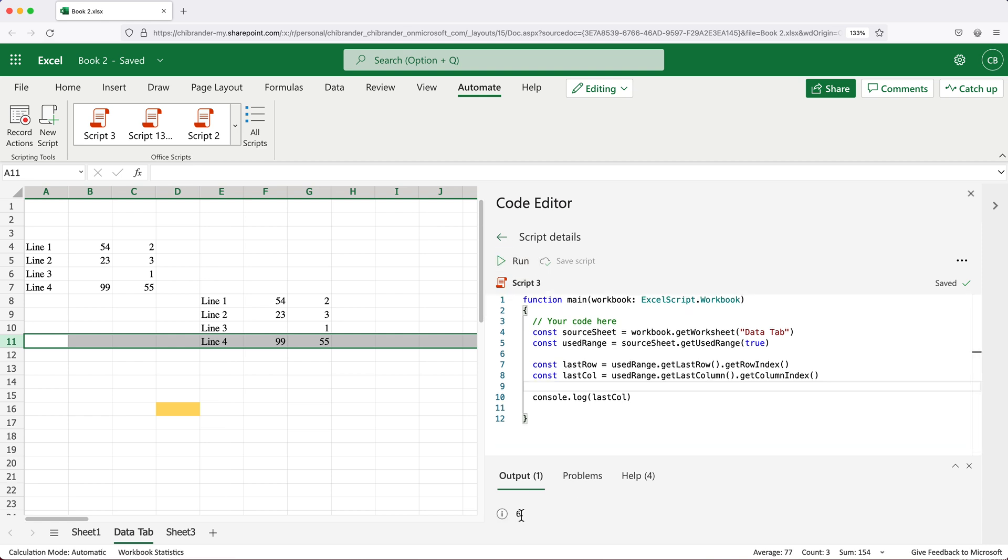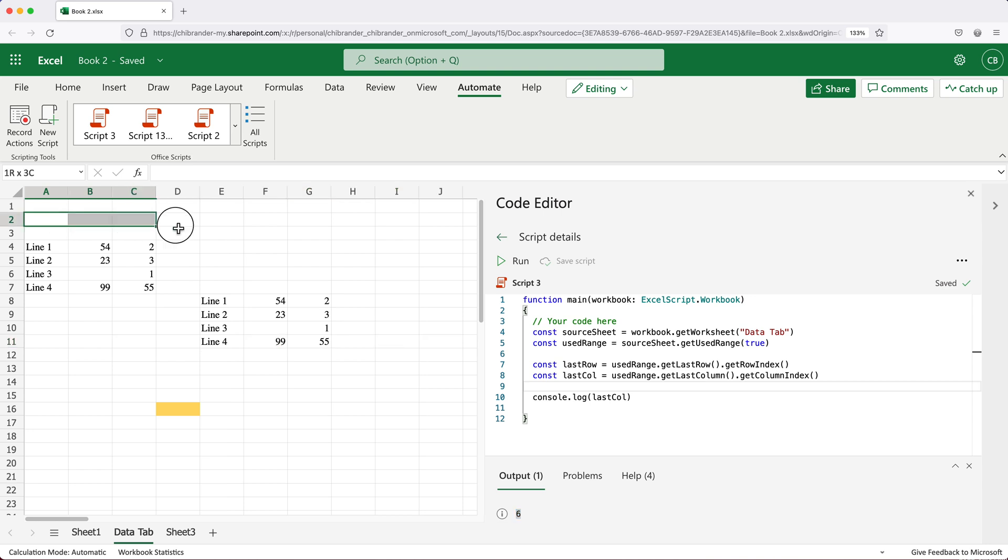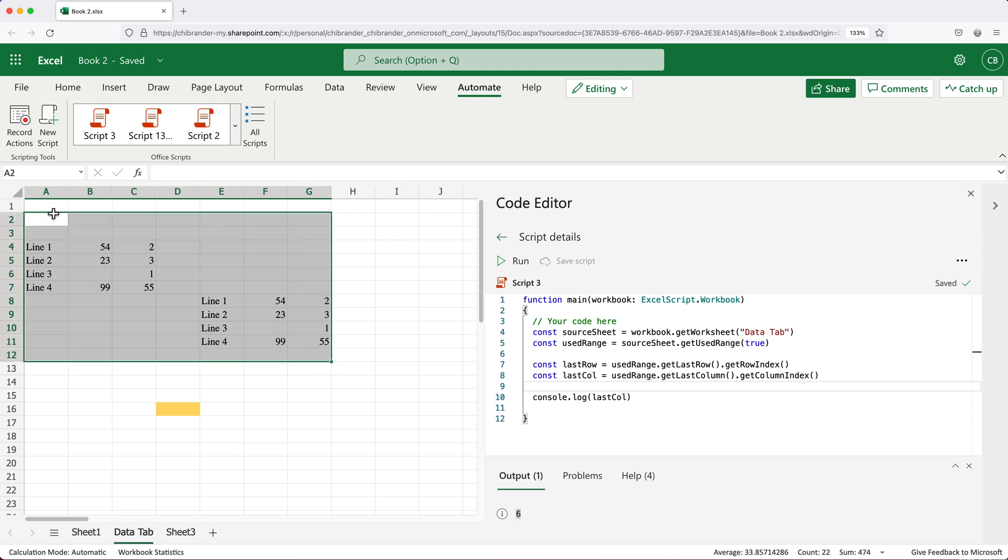As you can see, we get six. And again, the column here is actually going to be seven with zero count zero, one, two, three, four, five, six, that would be the last column here.